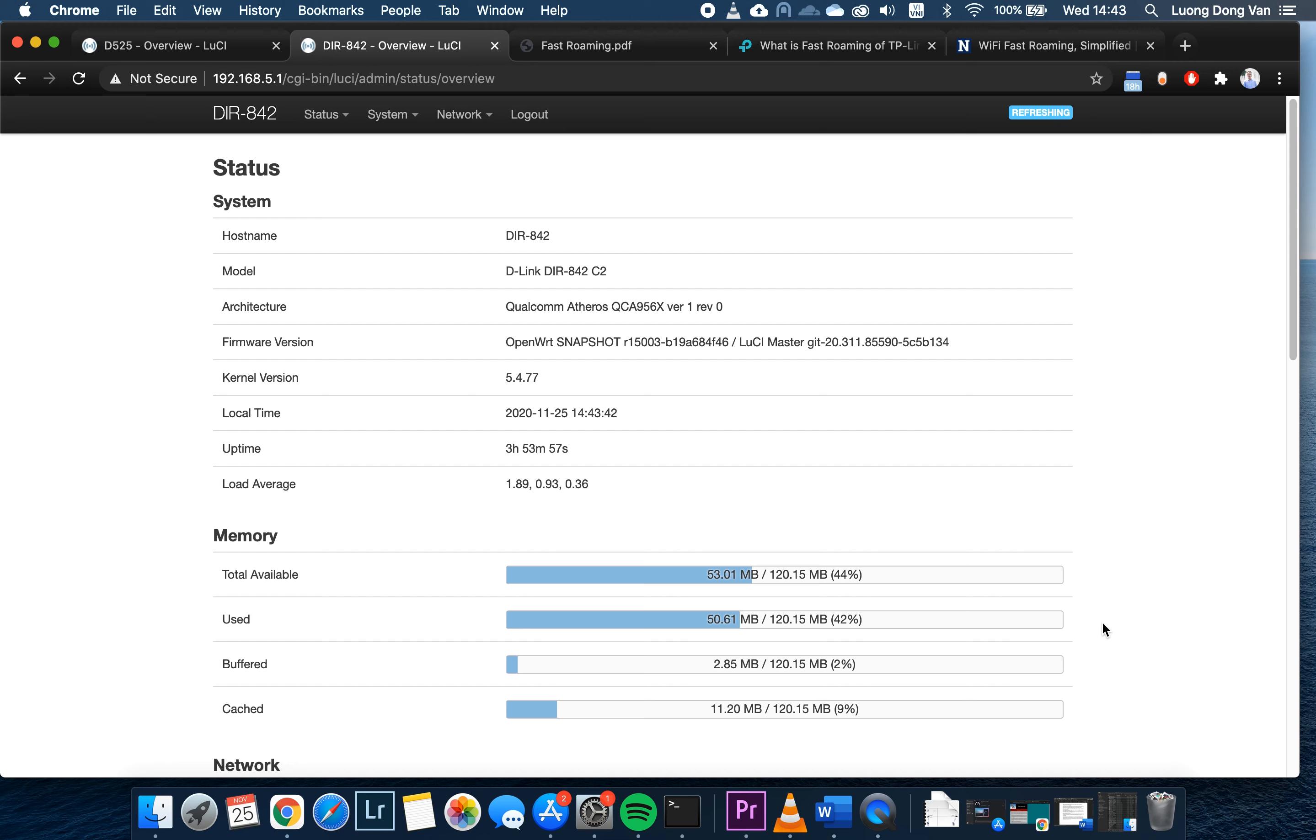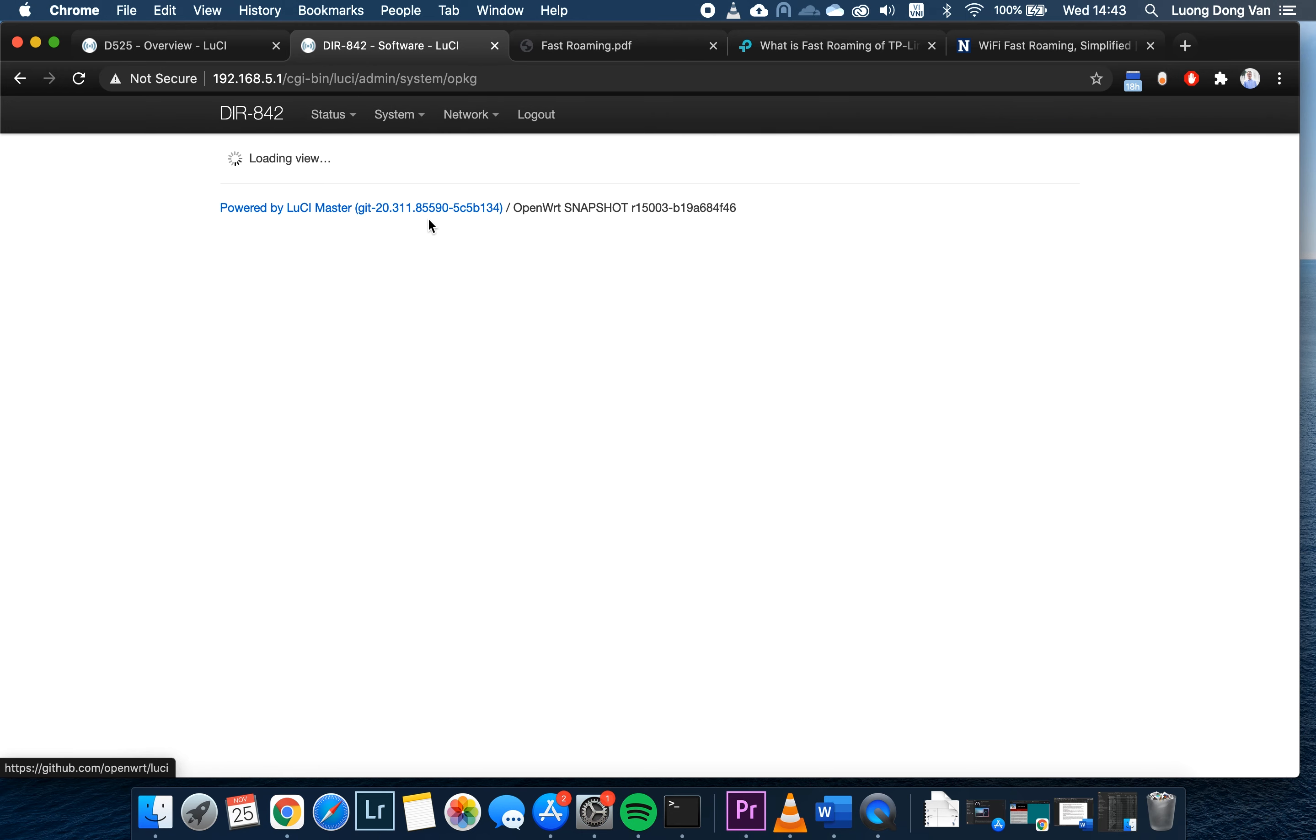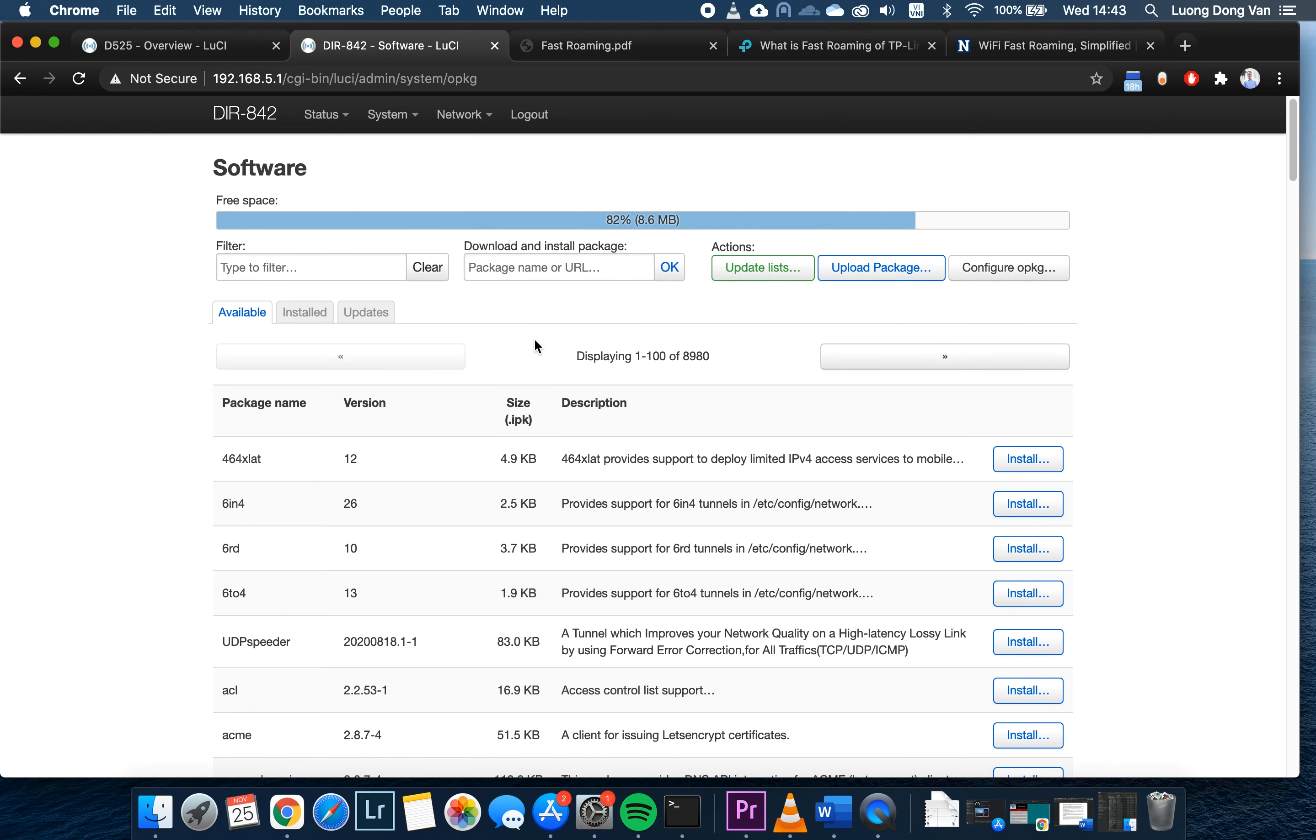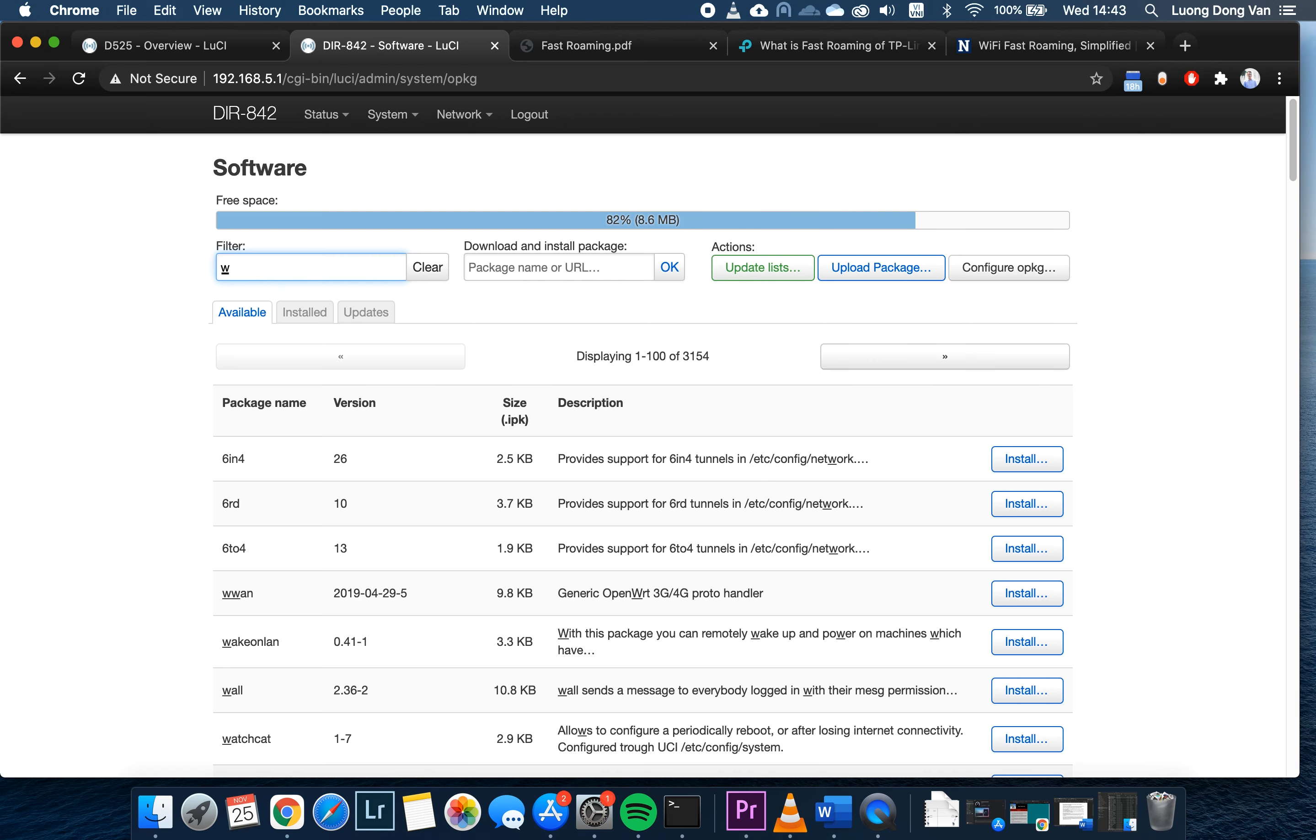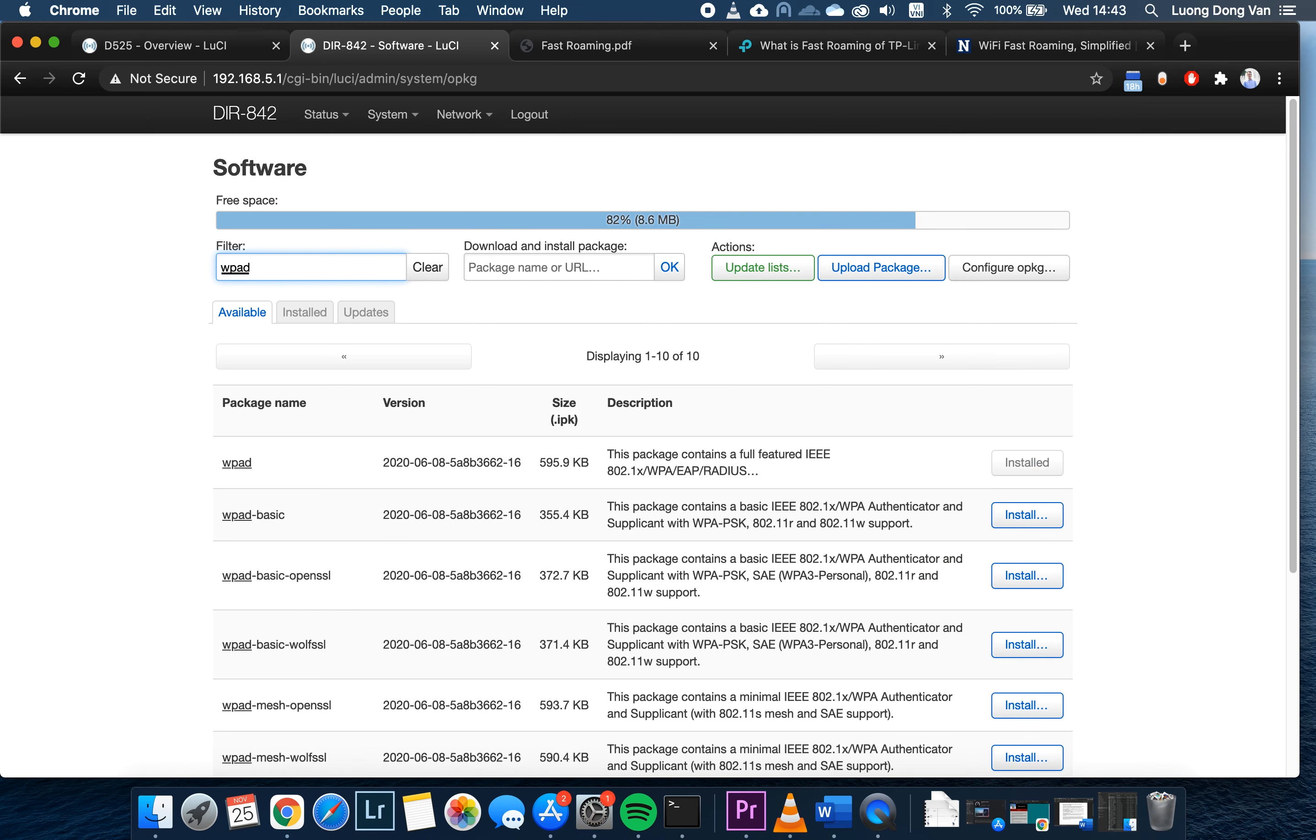Normally, OpenWrt firmware will have WPA mini built in. However, we need WPA full package in order to configure the fast roaming. So you can always go to the system software and check on your router if the WPA mini package is installed and then you can try to remove it and install the full version.